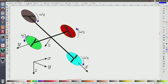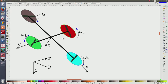Indeed, when a blade turns in one direction, as a counter reaction, the quadrotor will want to turn in the other direction.